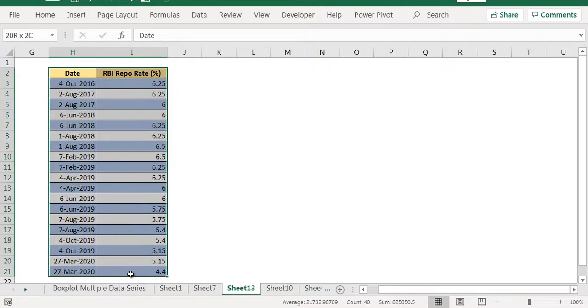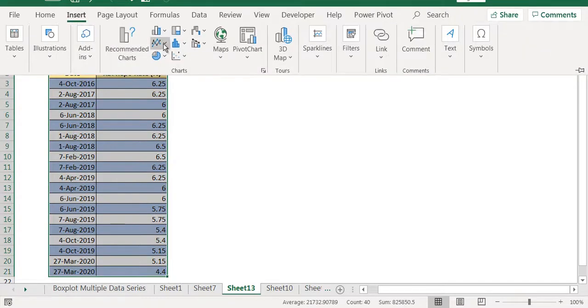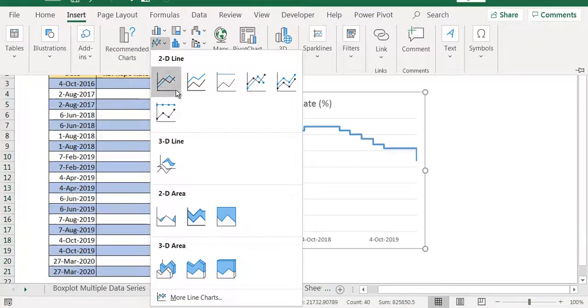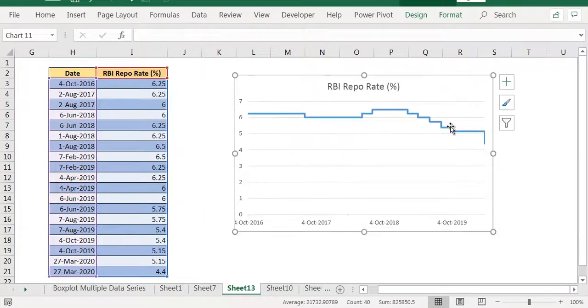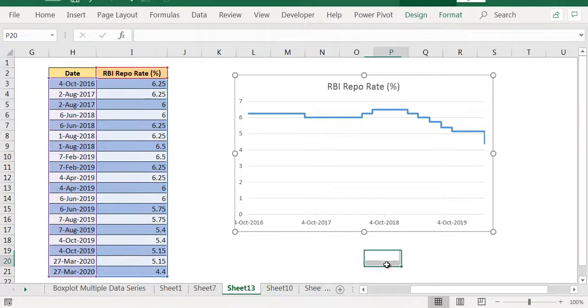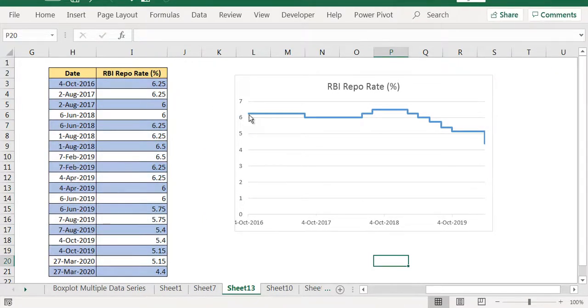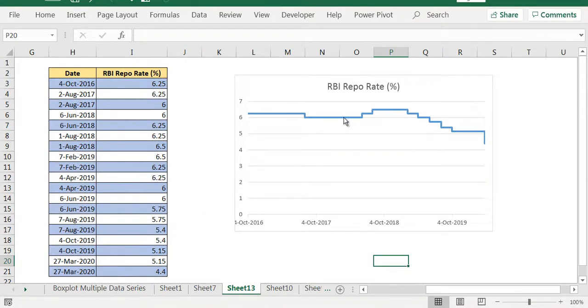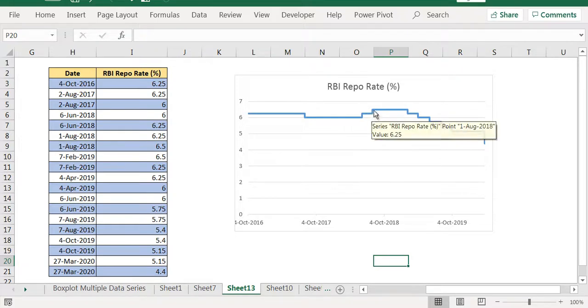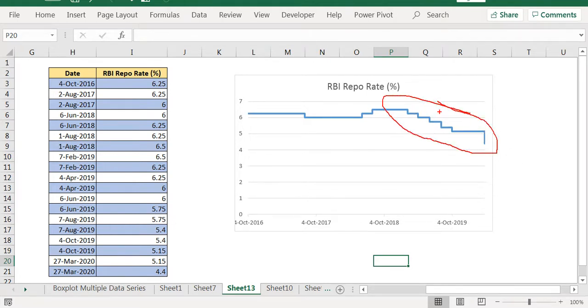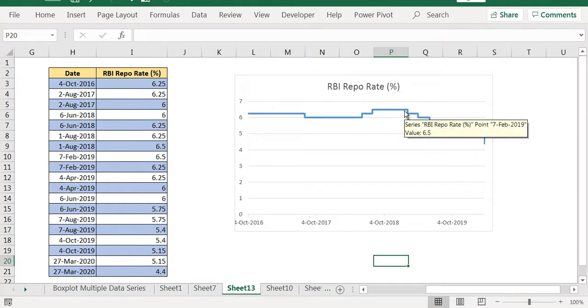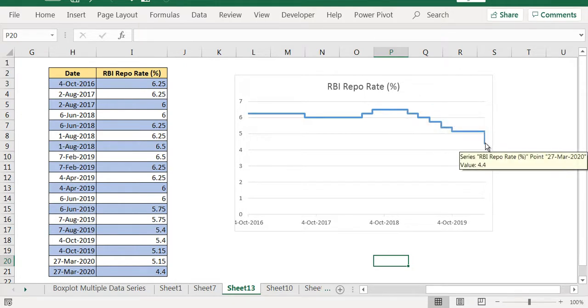I will select this data. I will insert a line chart. And see this line chart. You can see it was flat, went down, went up, flat, flat, down, down, down, down, down. So you can see a trend that over this period, the rates have been going down only. From 6.5, it has come down to now 4.4.